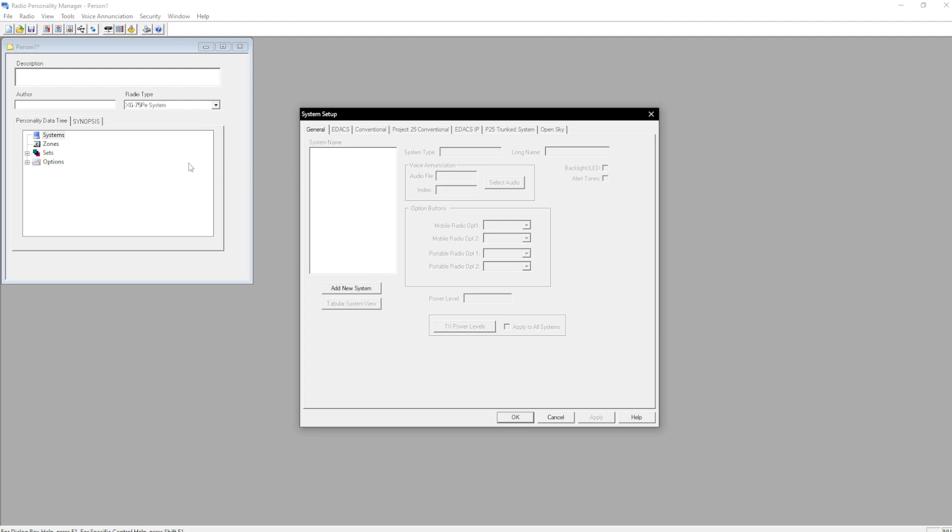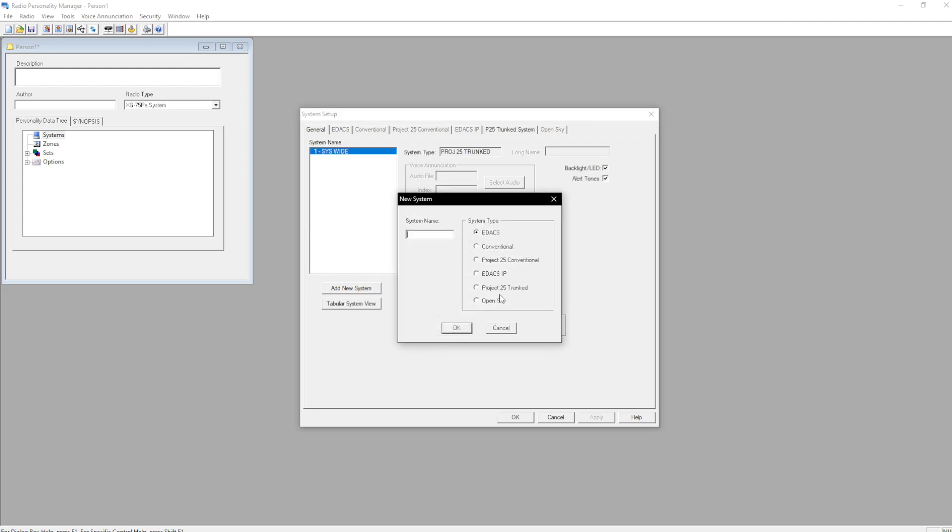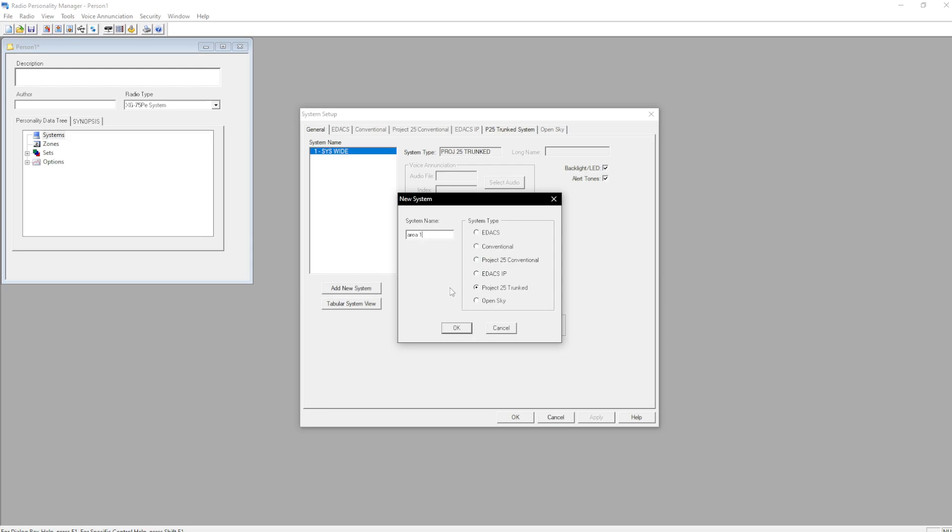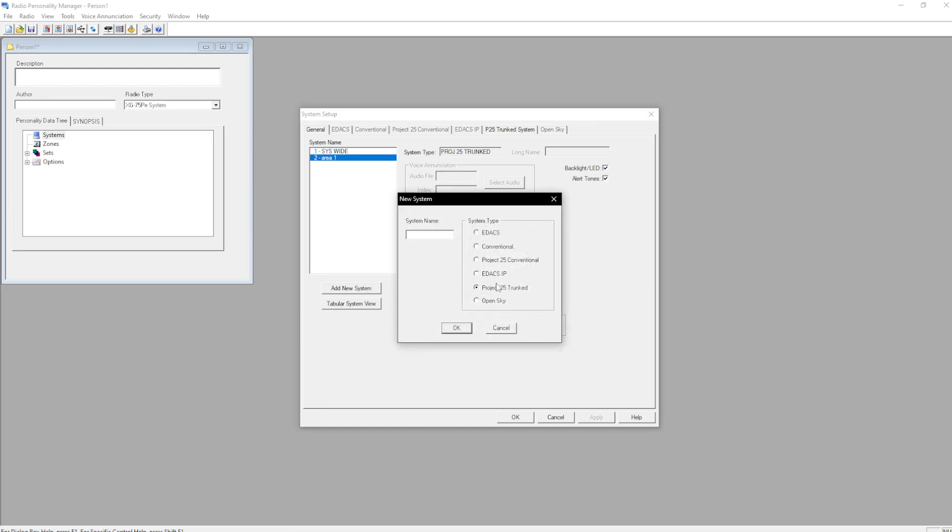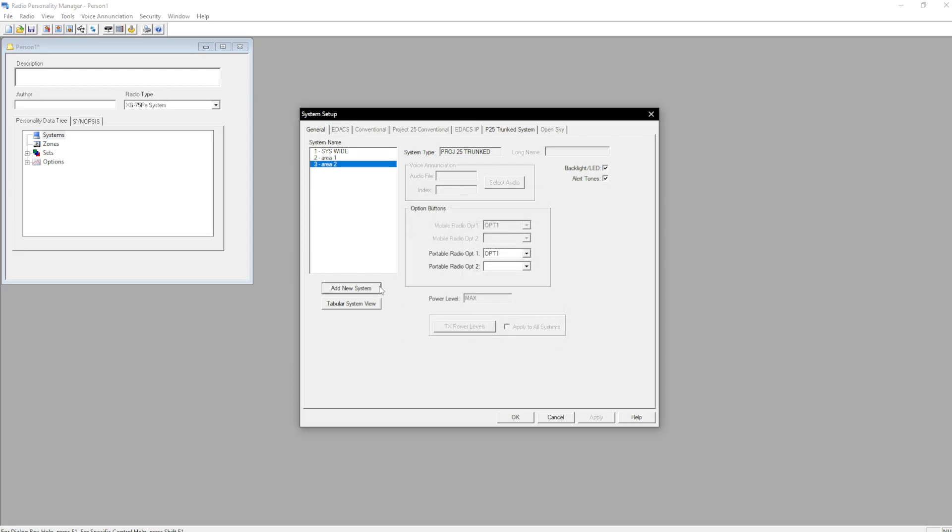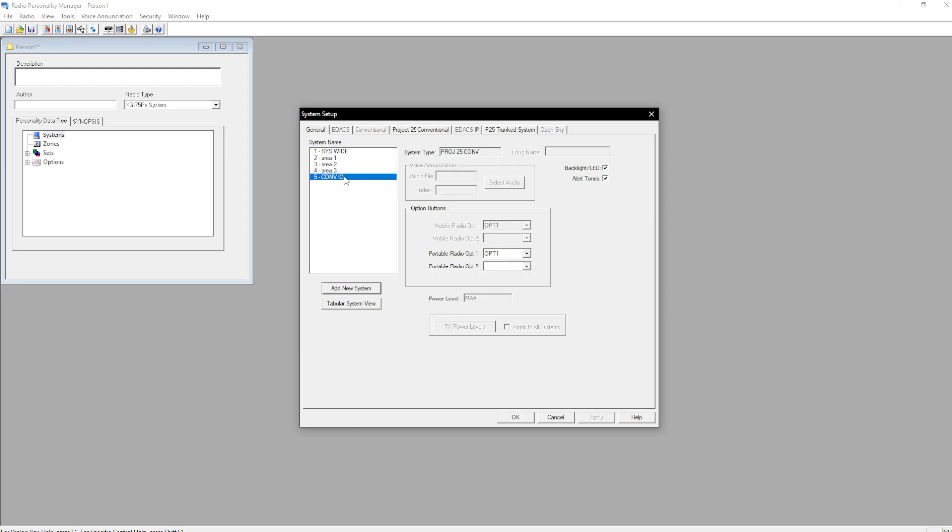As far as Harris goes, your systems would be your base zones. So we ran a new zone or system. Make this system wide. There you go. And of course you do that for area 1, area 2, area 3. And then add in project 25 conventional system, Convio. There we go. I'm going to go ahead and delete these ones so they don't cause issues later.